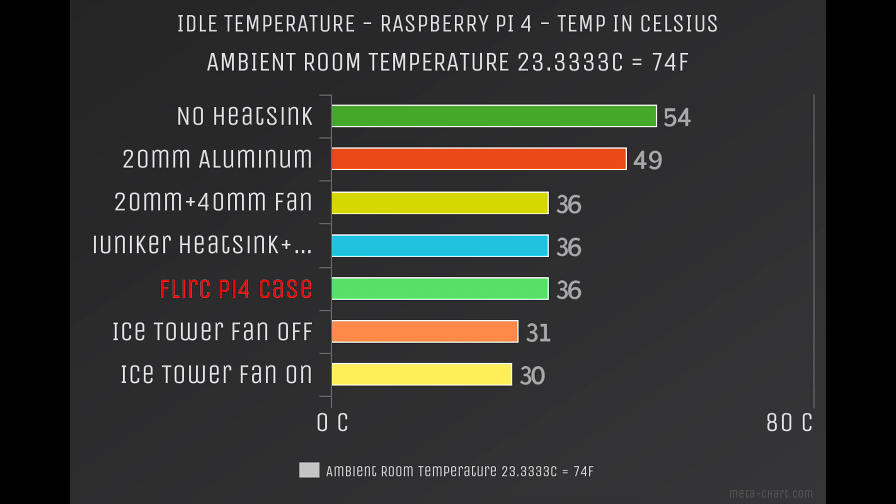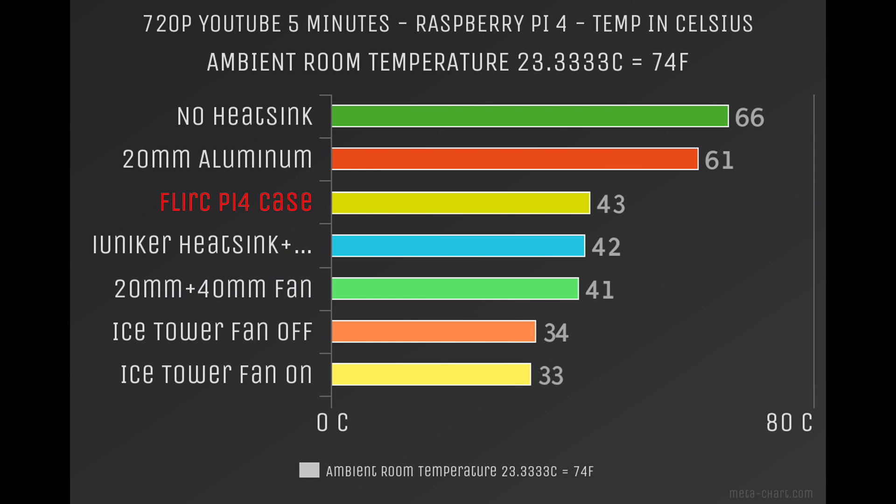The 20 millimeter heatsink with a 40 millimeter fan, 36. The iUniker heatsink from eBay, 36. And the Flirc case for the Raspberry Pi 4 kept up with that at 36 degrees Celsius. Now going into this, I was pretty sure that the Ice Tower with the fan off and on was going to beat everything because it's a massive cooler. But if we take a look here, the Flirc case is actually doing a great job for being a passively cooled heatsink.